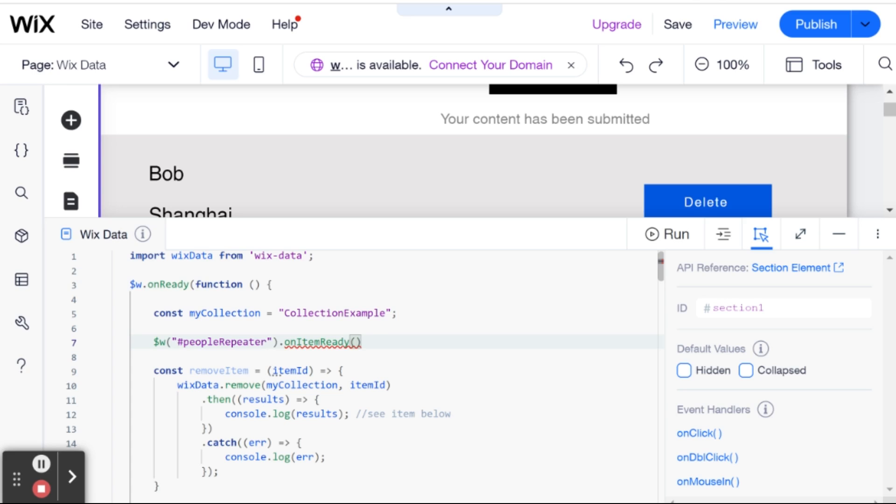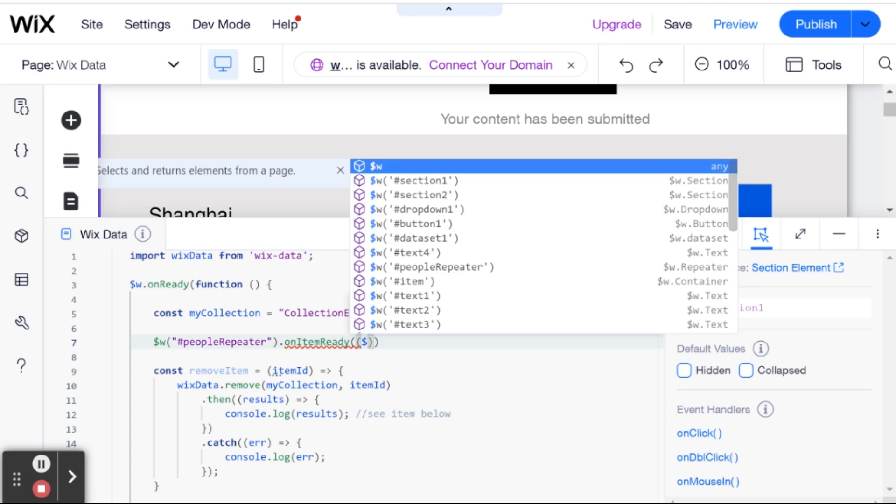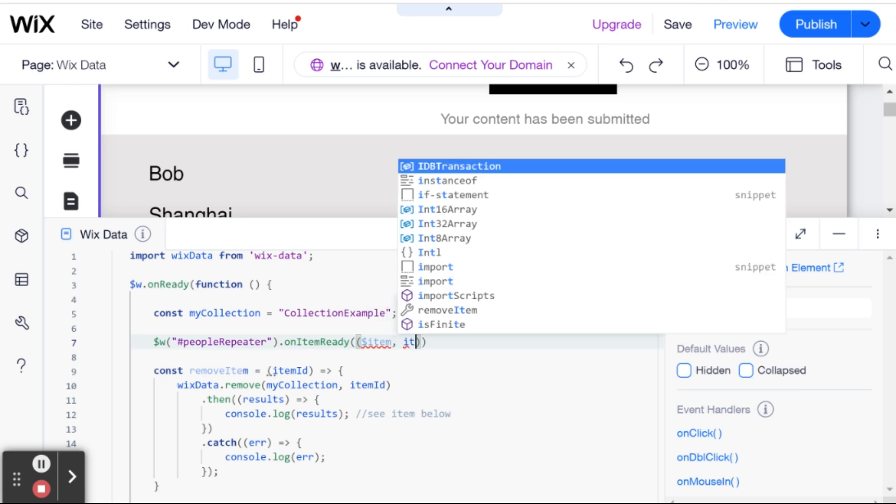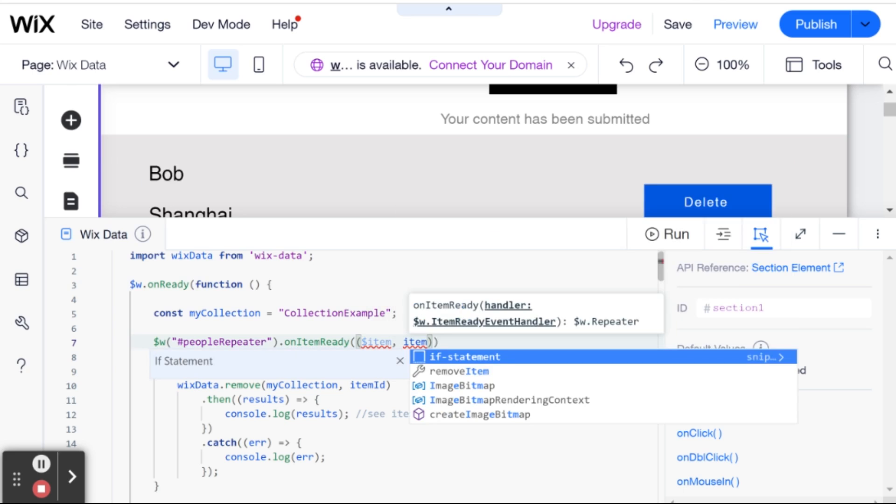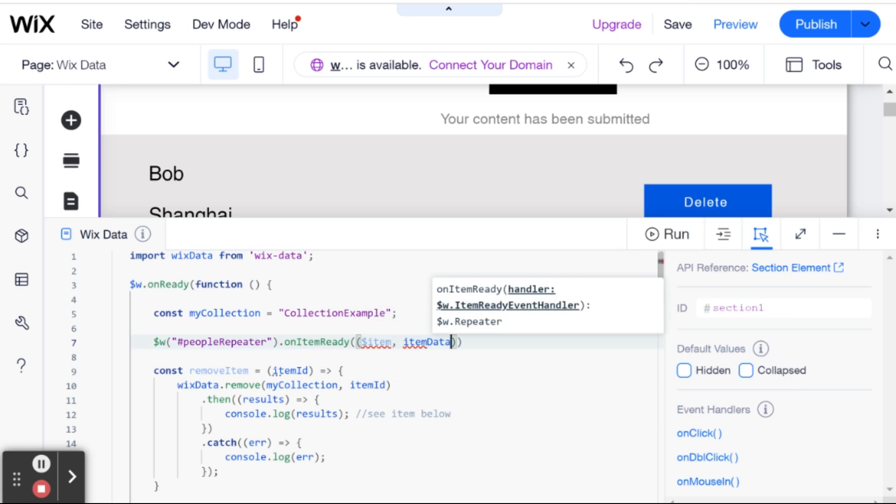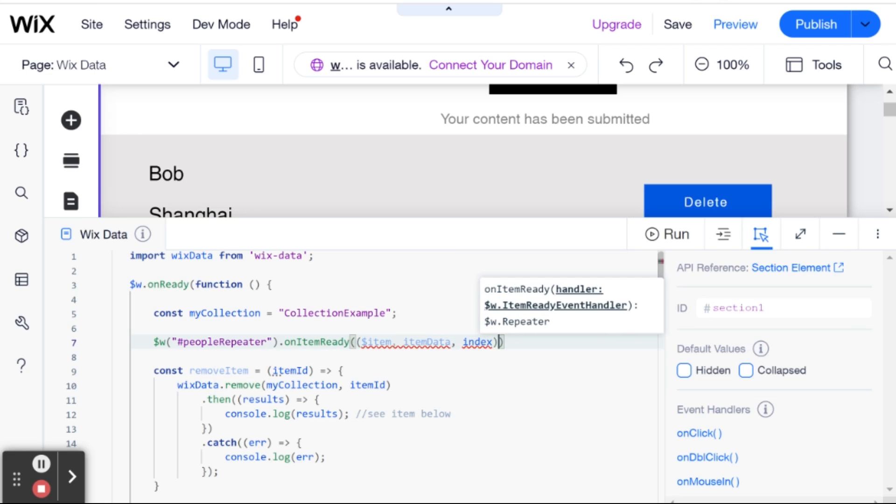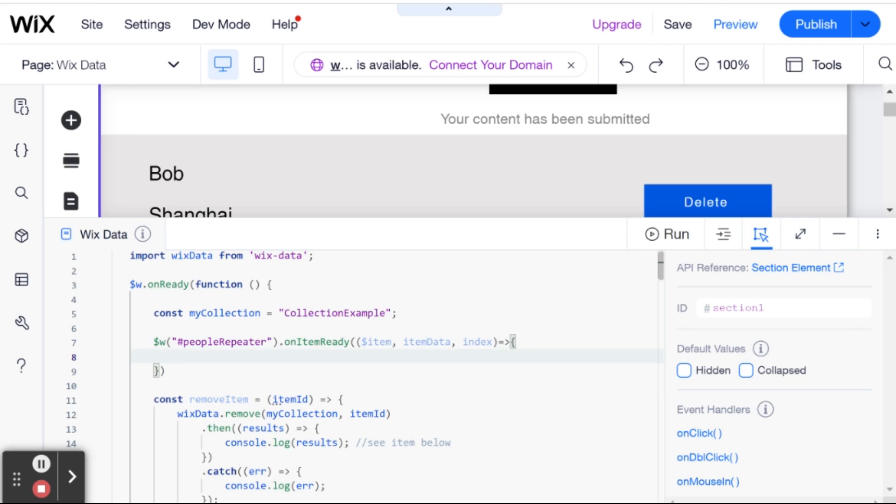And this takes three parameters. So the item, item data, and the index. And then we can run our callback function.